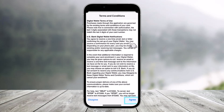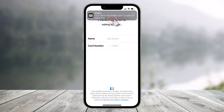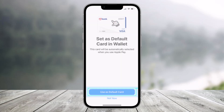Then agree to all the terms and conditions, and once you've done that, it'll take a couple of seconds for Apple to process the card and then add it to your wallet after agreeing to the terms and conditions. You'll receive a notification from your mobile device once your card has been added.